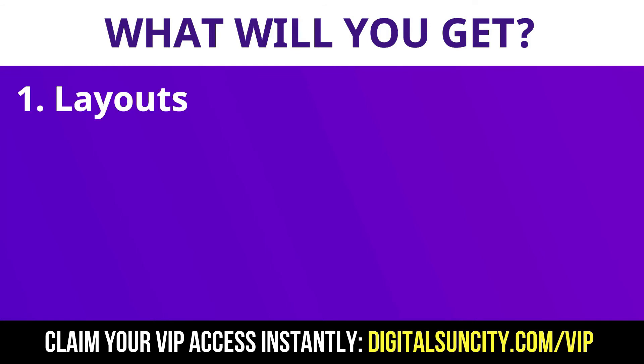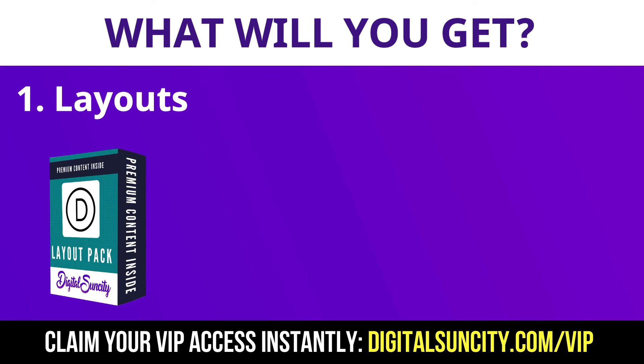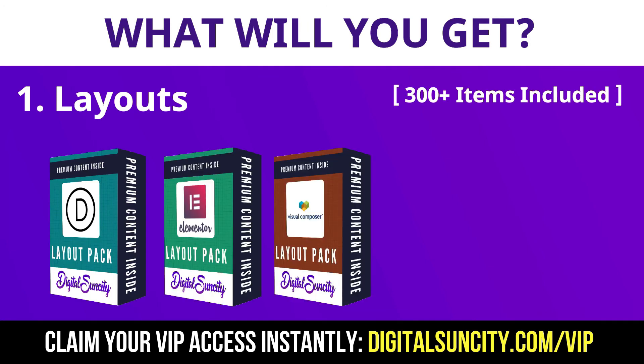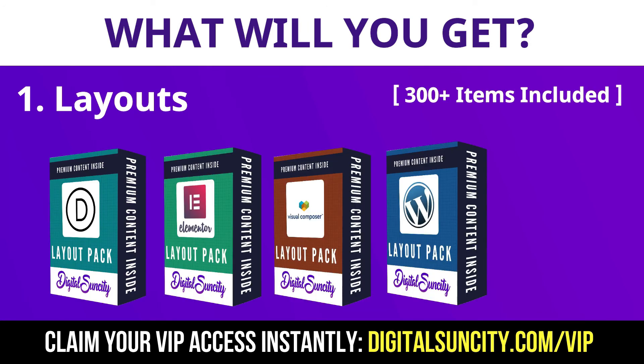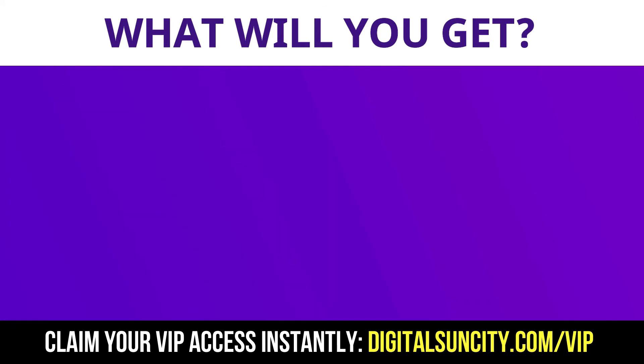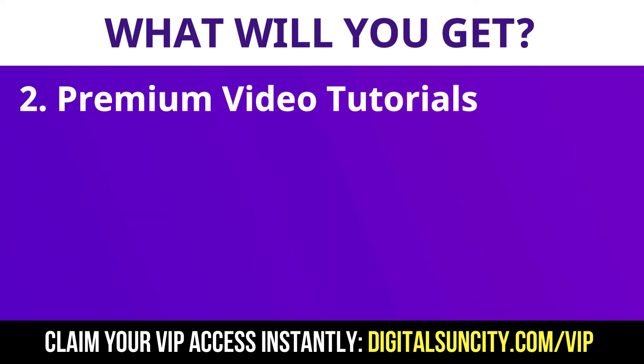This includes hundreds of templates for Divi, Elementor, Visual Composer and a lot of royalty free graphics which you can use on any website. Now the second thing is premium WordPress video tutorials.